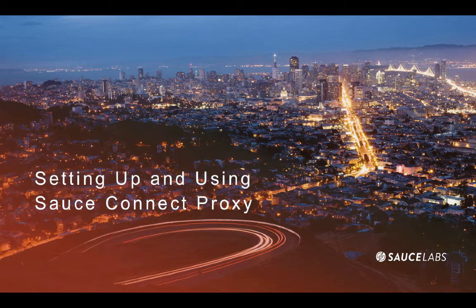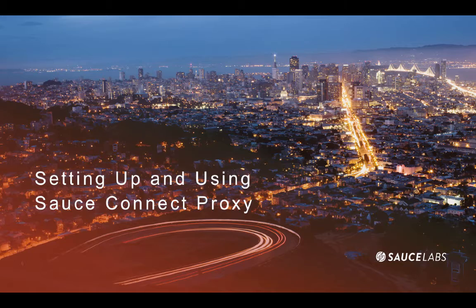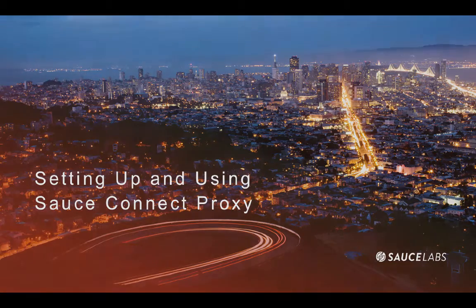Sauce Connect is our secure tunneling service and enables you and your teams to securely test applications behind your firewall. As a side note, these steps will work for most simple network configurations, but if your network requires a proxy or other authentication to connect to the internet, please check with your IT department first.